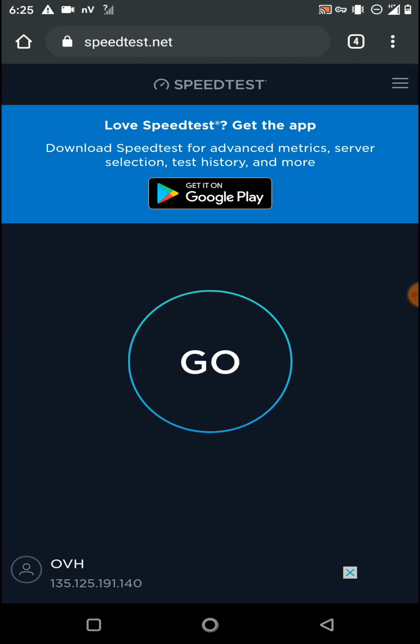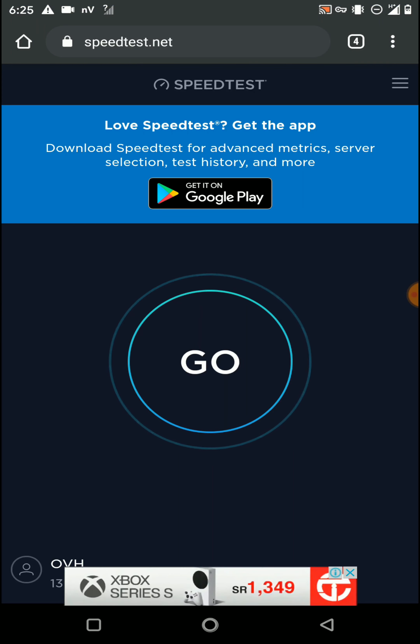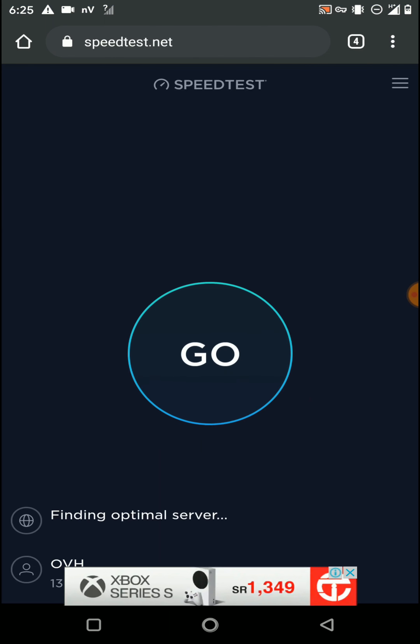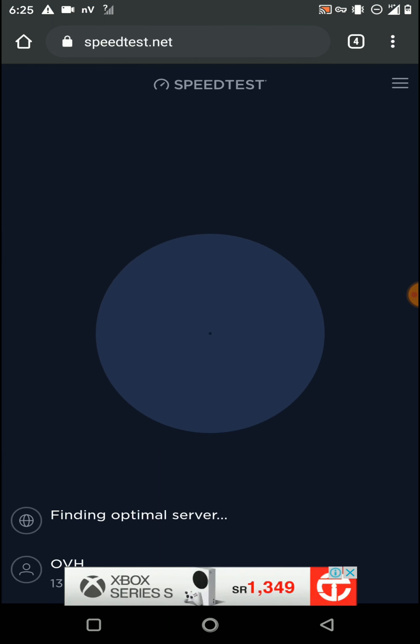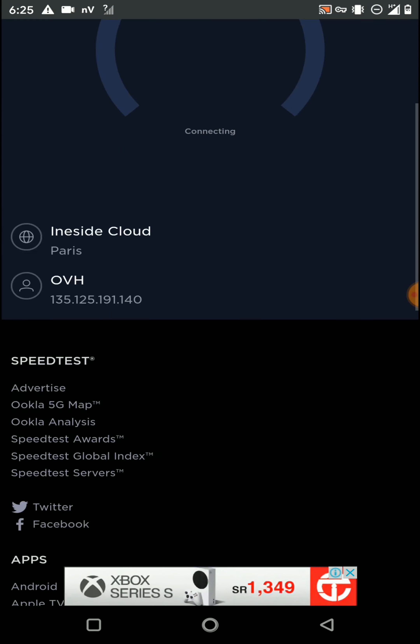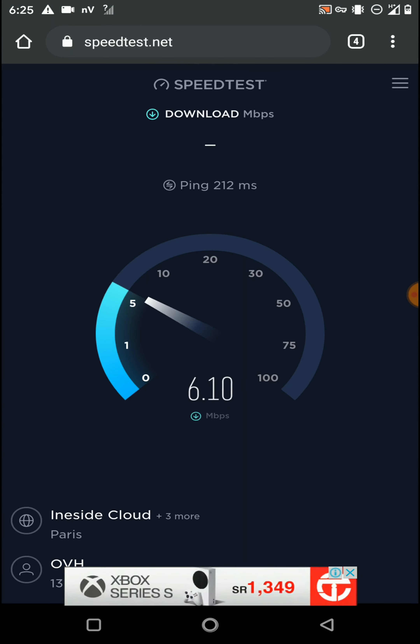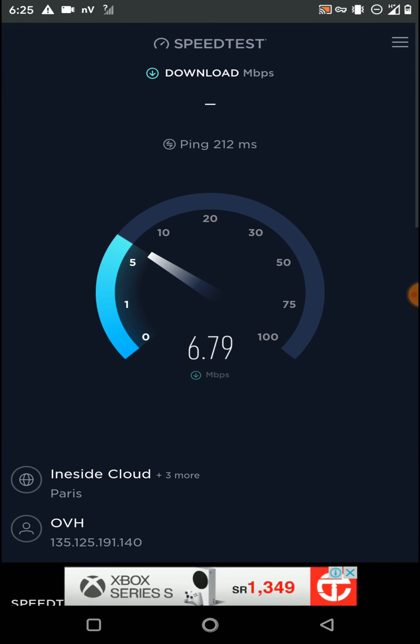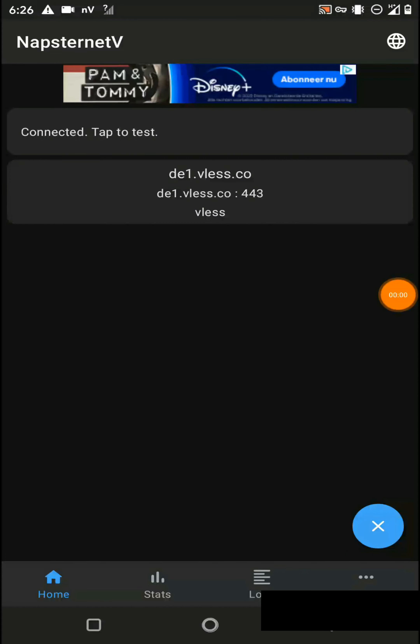You can see it's connected successfully. Let's check our connection speed — click on go. Here is the connection speed, and you can see the connection is working successfully.